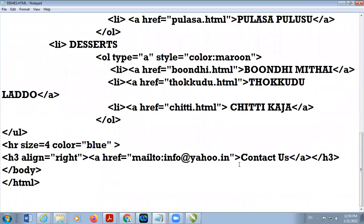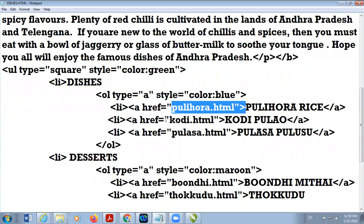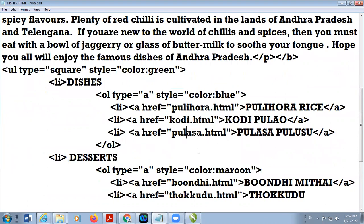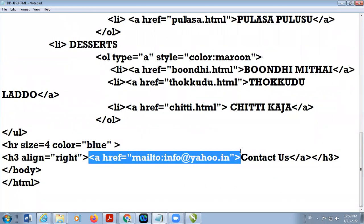I use hyperlinks with the help of href — there are different web pages. In case I want to create a hyperlink with an email ID, href equal to mailto:info@redif.yahoo.in — so mailto, then colon, then the email ID.